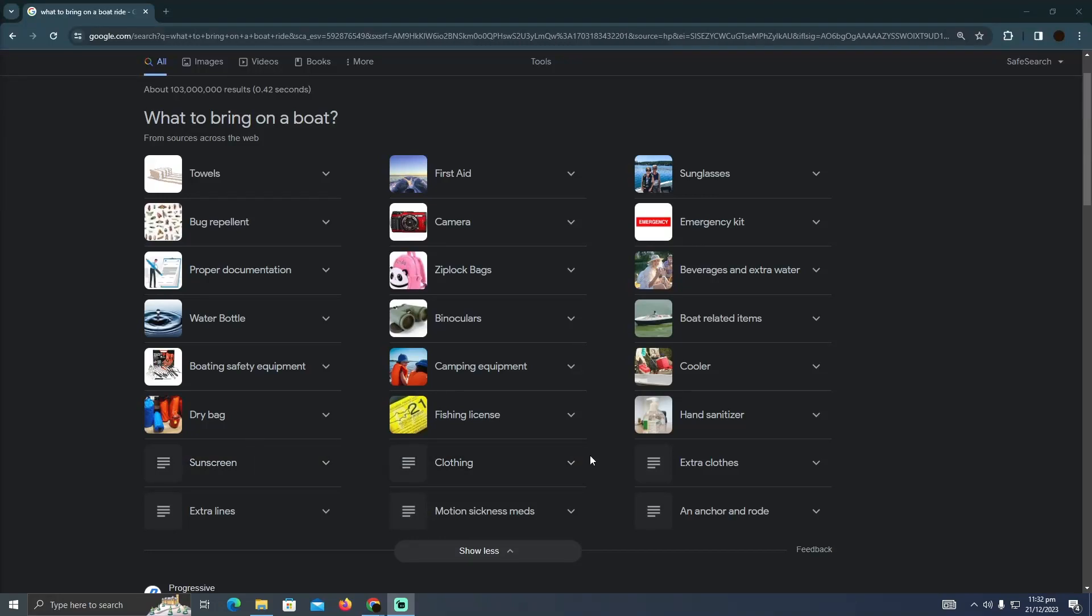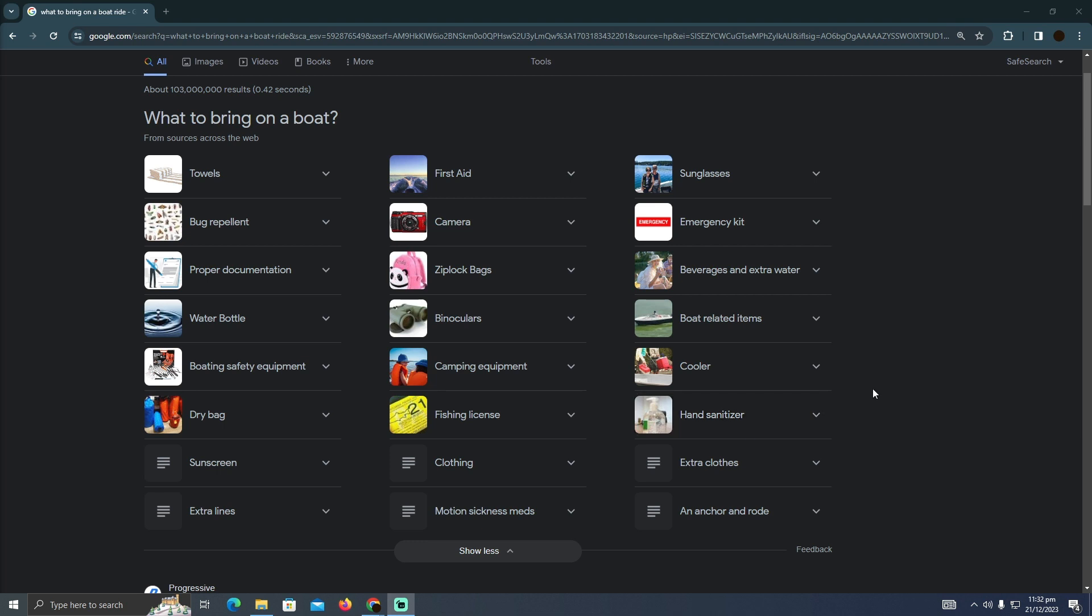What to bring on a boat ride. Today we are going to talk about what things that you need to bring on a boat ride. So as you guys can see, these are the things that you need to take.